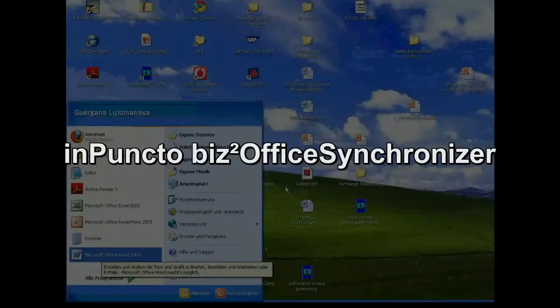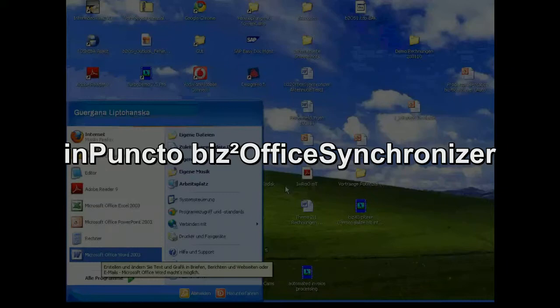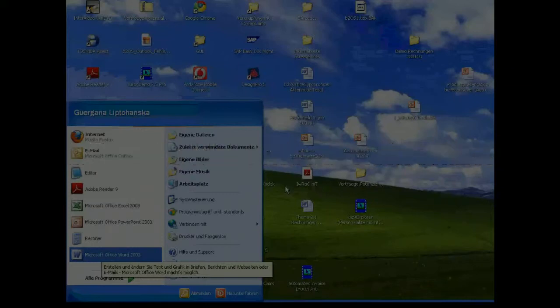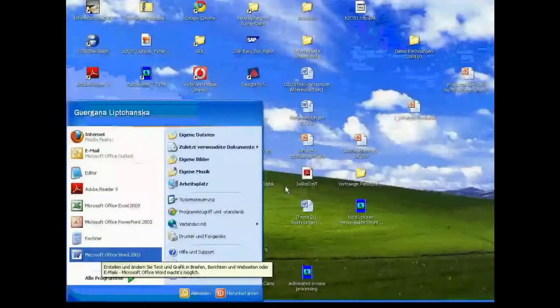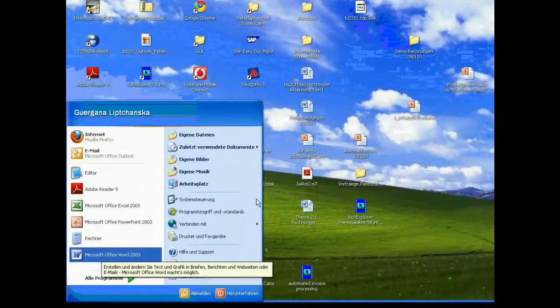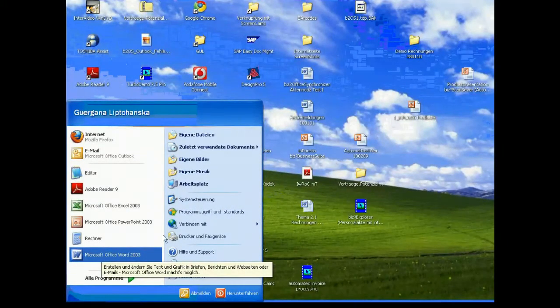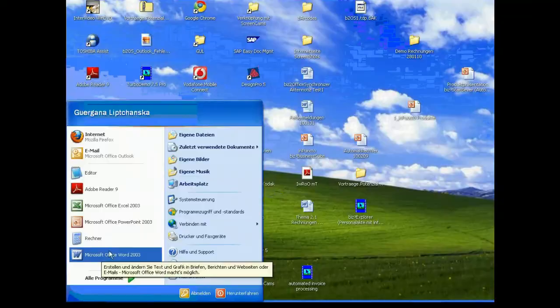Welcome to the presentation of the InPuncto product which is called Bisto Office Synchronizer. It shows you the integration of the Microsoft Office application to the SAP world. From our point of view we start easily with Microsoft application.